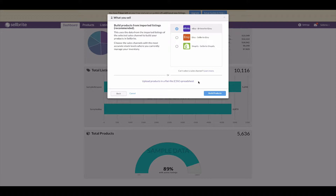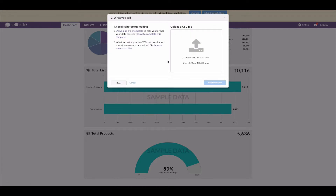Quick tip: if you do not want to build your products from a sales channel, you have another option. Sellbrite allows you to build your products using a CSV file — a spreadsheet. If you have Excel or Google Sheets, you can add your product data to Sellbrite's product CSV to build products that way. With the CSV, you can enter all products at once and ensure your entire product catalog is added to Sellbrite regardless of where your products are being sold.